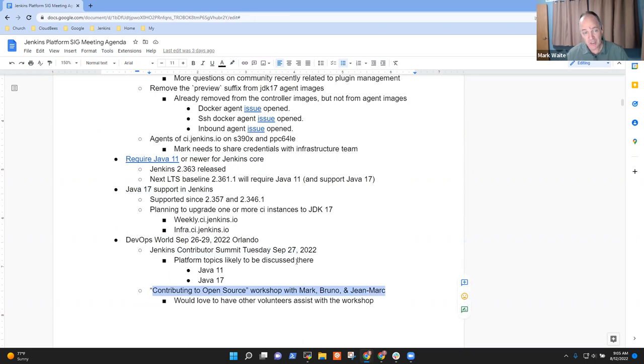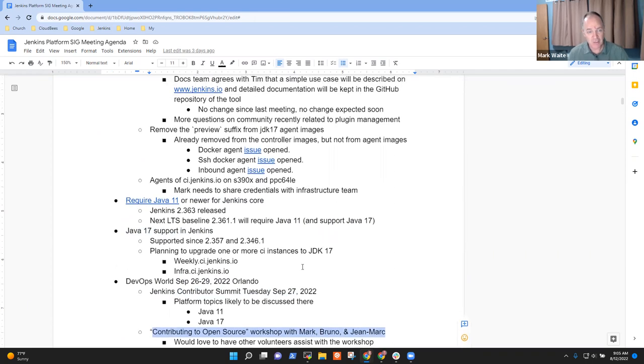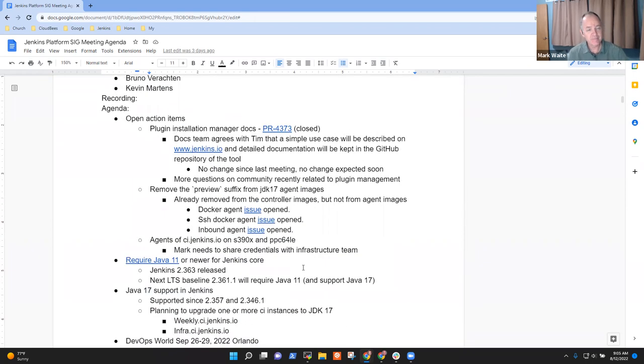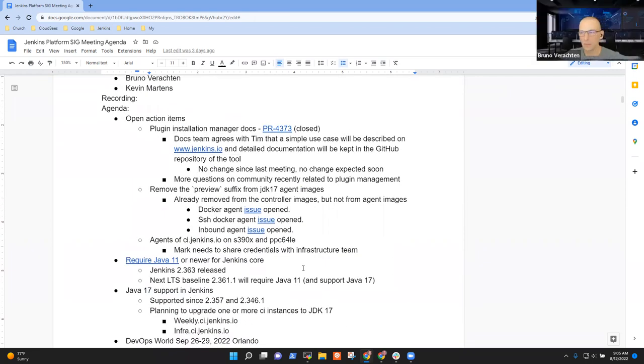Any other topics we should add to the agenda for today? I don't think so.